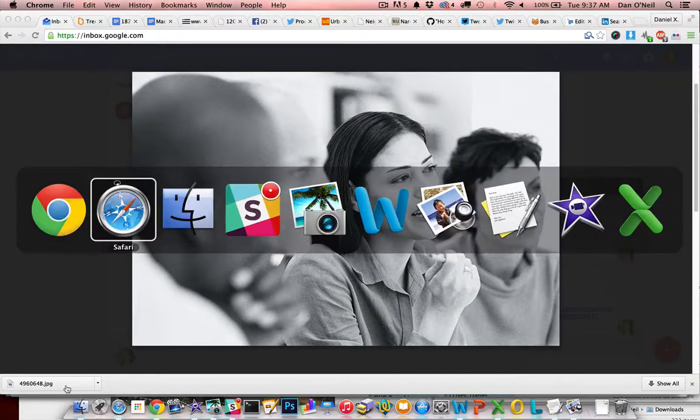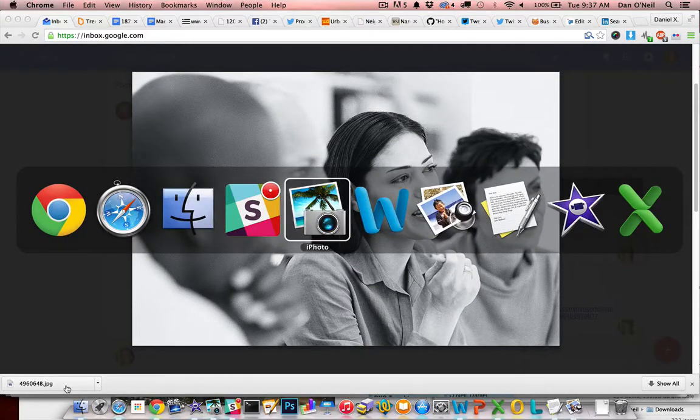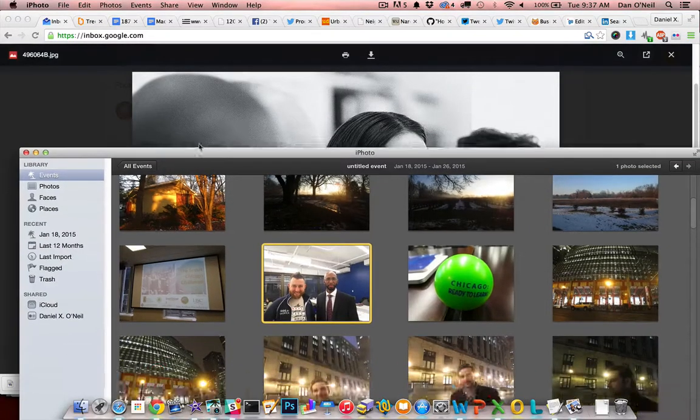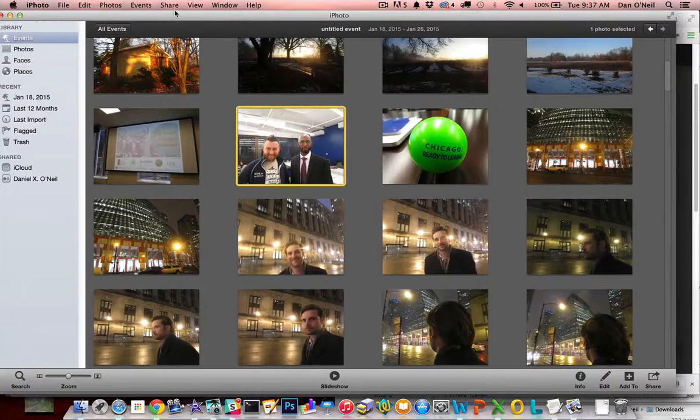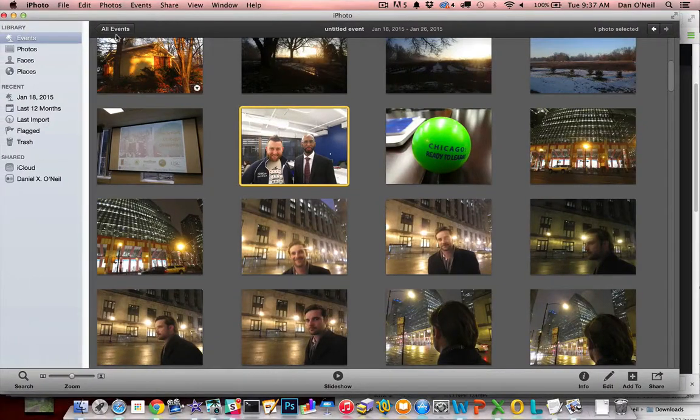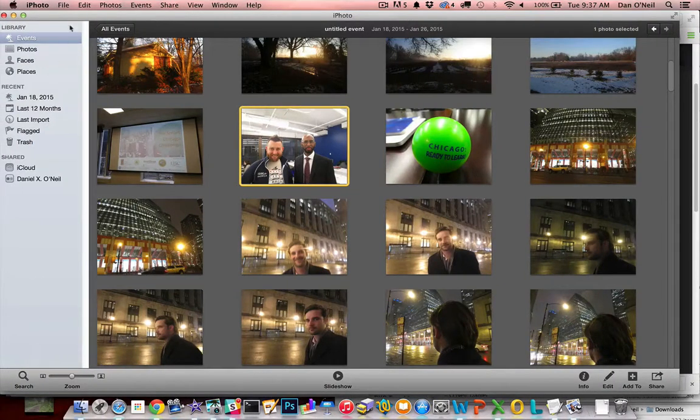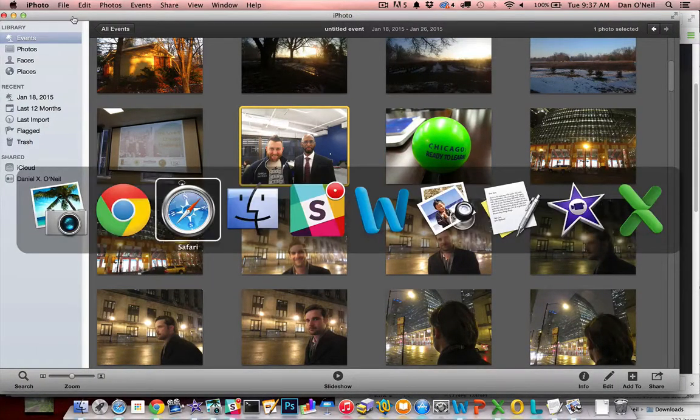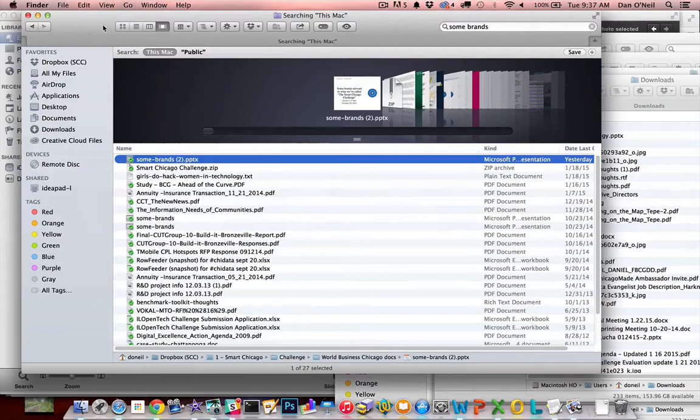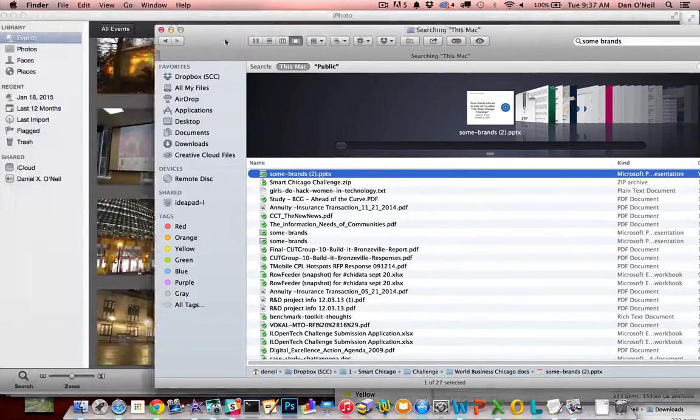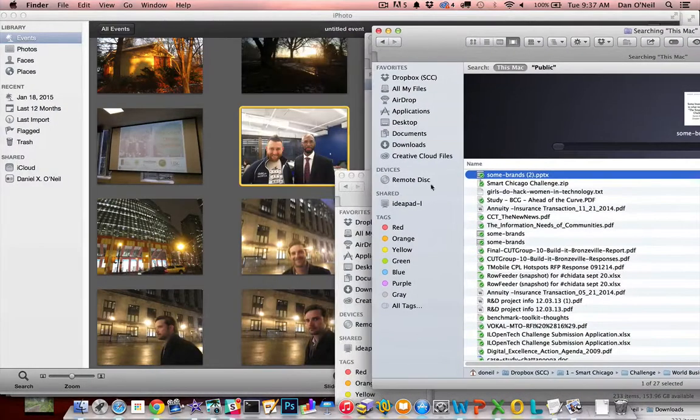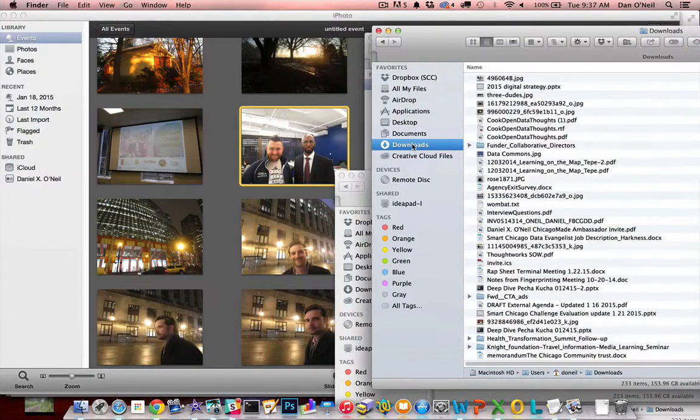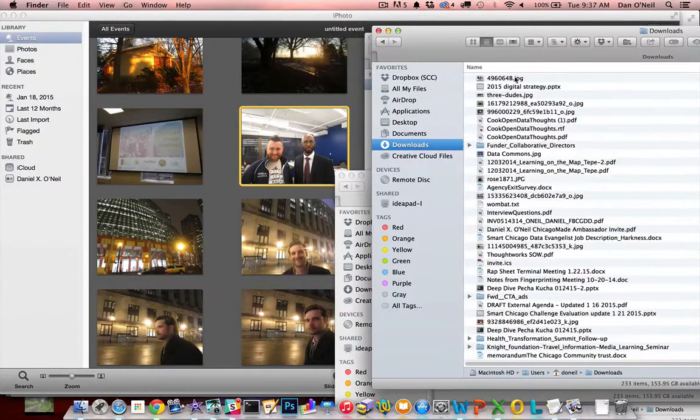So then I'm going to open my iPhoto app, it's got a lot of photos as you can see, and I'm going to drag that photo, which of course is in my Downloads, and I'm going to drag it into here.